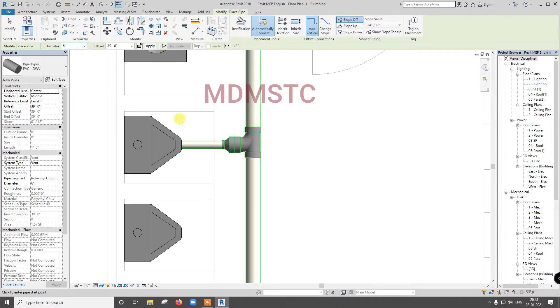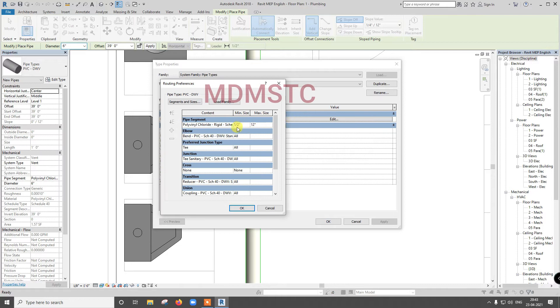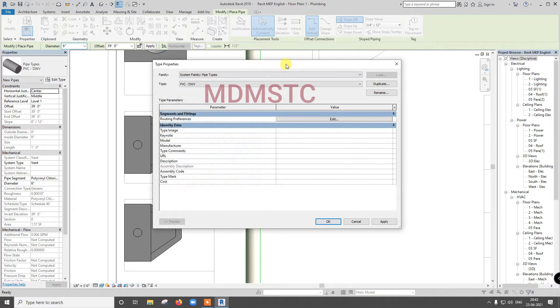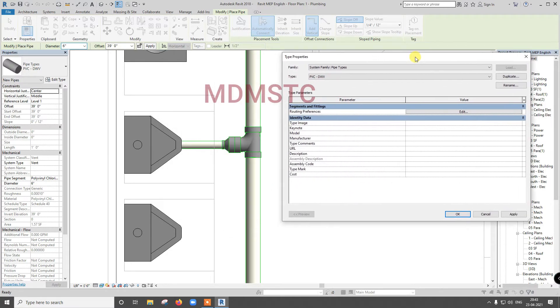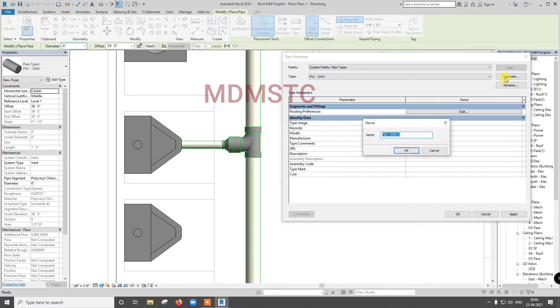So for that, what we need to do? First go for edit type, edit, and here you can change DWV, everything you can change. If you change, what will happen? Existing pipe connection will also get changed, because this is type properties. Already we have seen, if you are making any changes in type properties, wherever you are using the same type properties, there also gets changed. So if you don't want to happen like this, just go for duplicate.